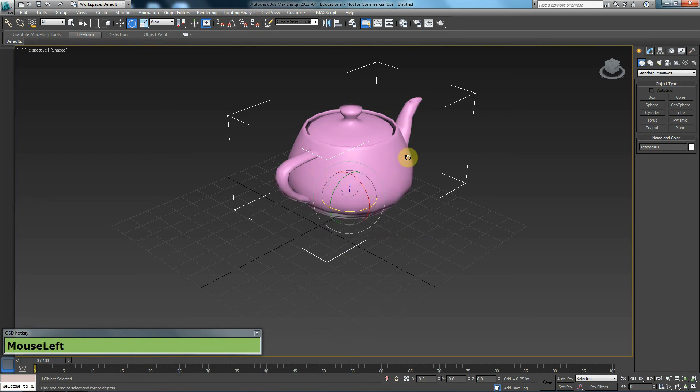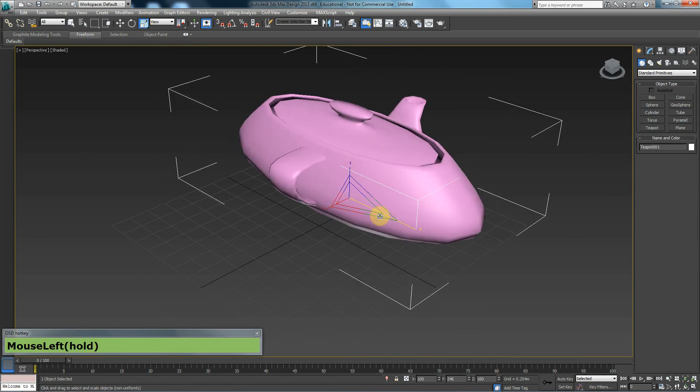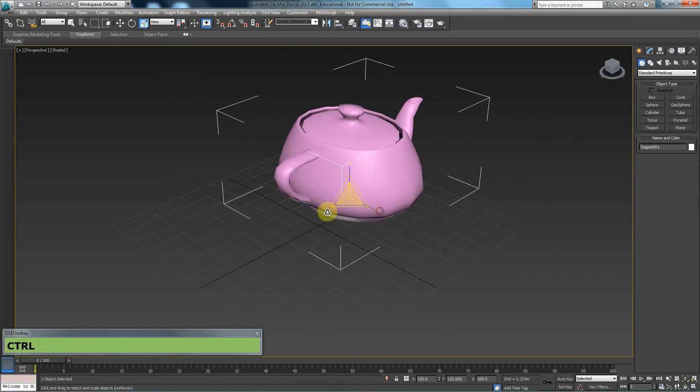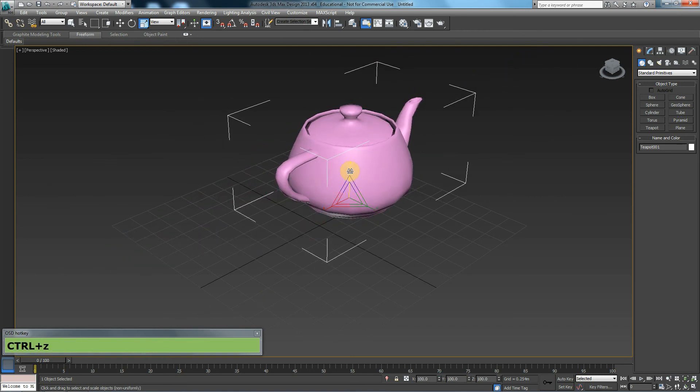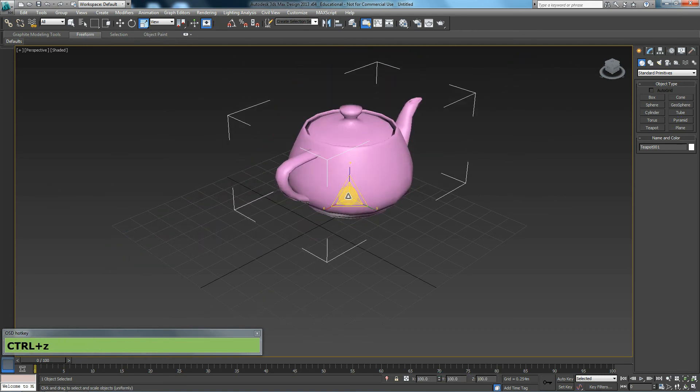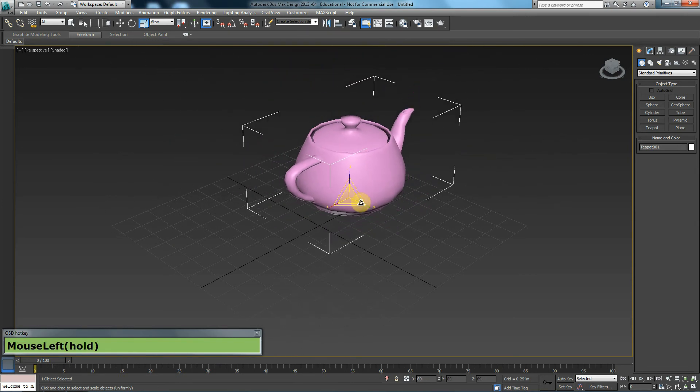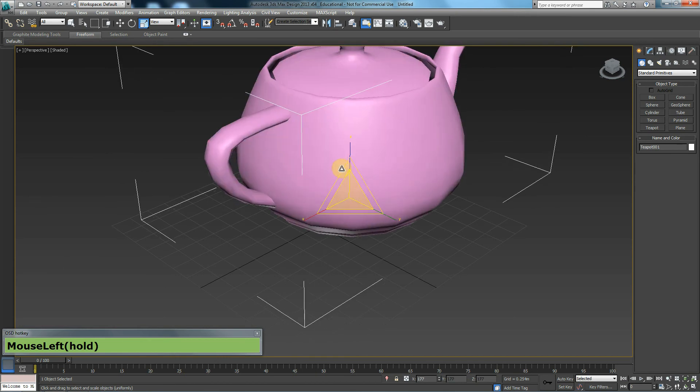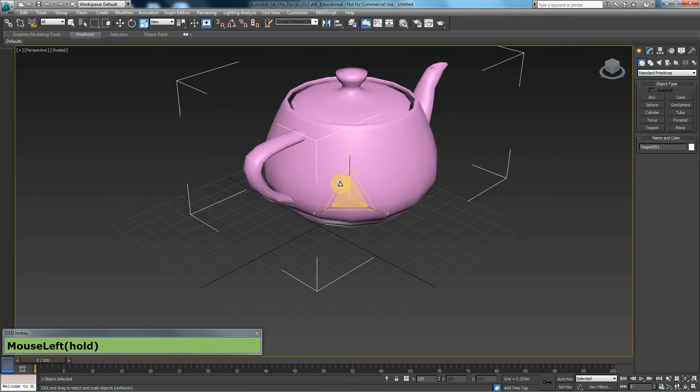The next thing is the scale tool. Scaling in the Y axis, scaling in the Z axis, the X axis and the Z axis. If you go to the center of this, you'll be able to scale everything uniformly, which means everything, the X, Y, and Z, they all scale up within the same measurements.